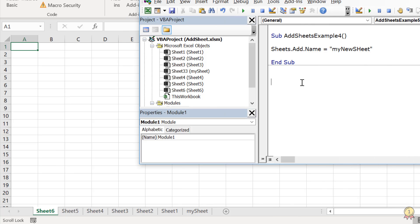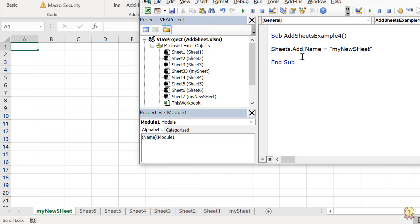While adding a new sheet, you can also define the name of that sheet. If I want to add a name, I just need to add .name and then define the name of the sheet. If I run this code, it adds a new sheet and also names that sheet as I defined.